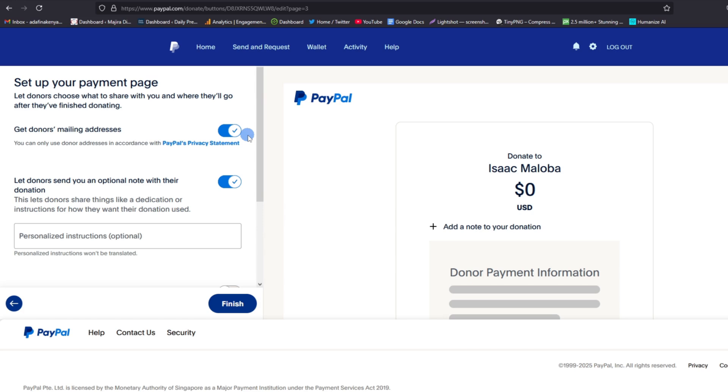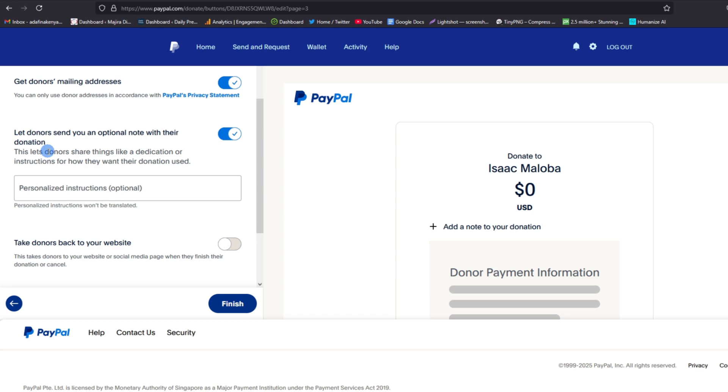However, you are warned that you can only use donors address in accordance with PayPal's privacy statements. So make sure that you keep it professional and within the guidelines of PayPal.